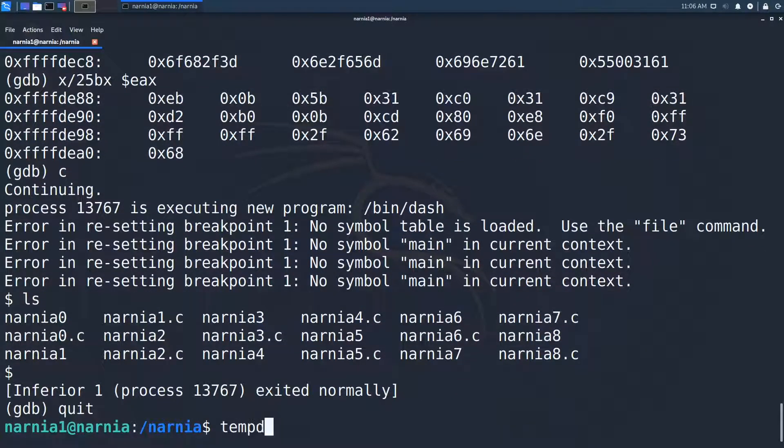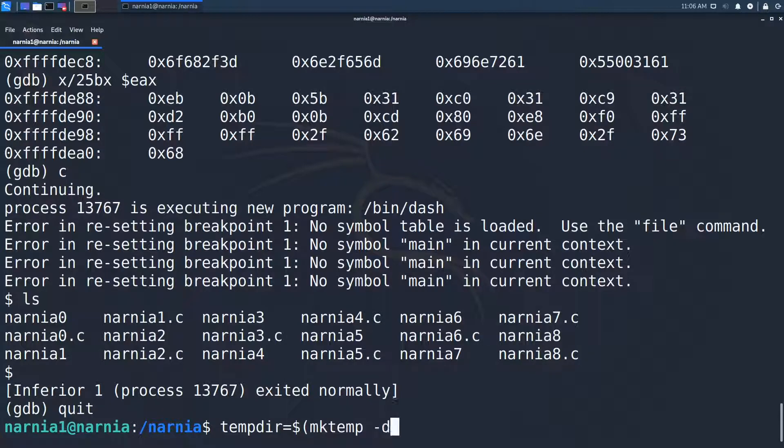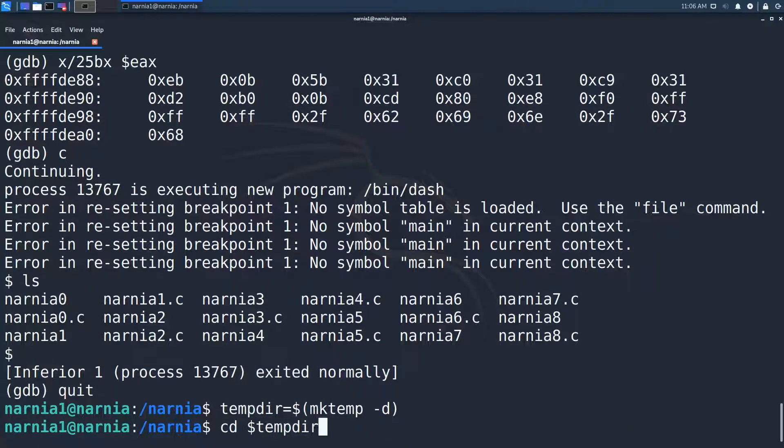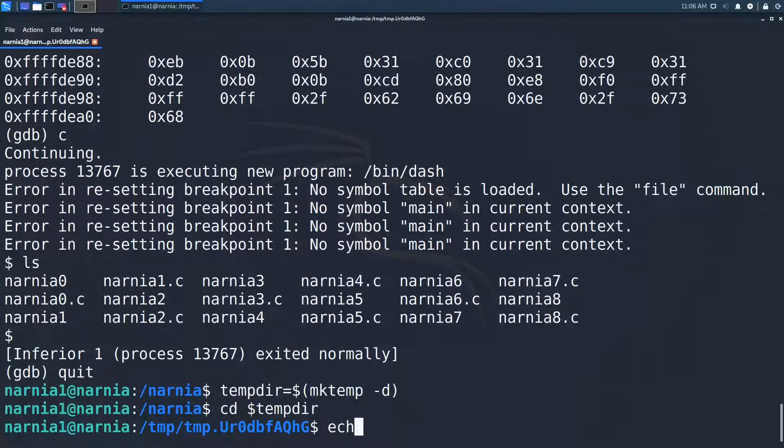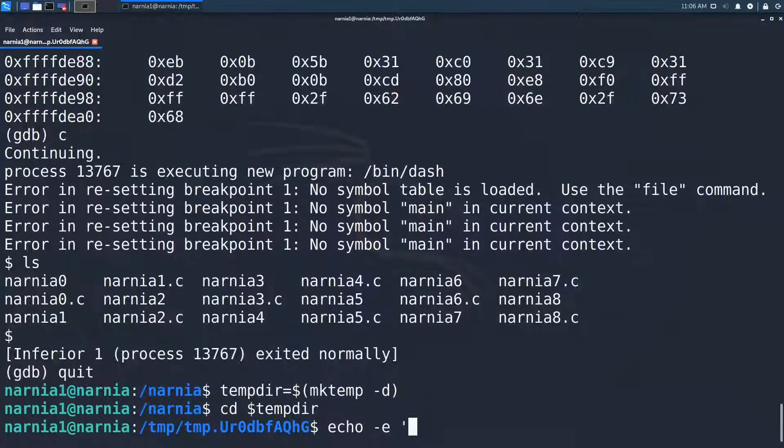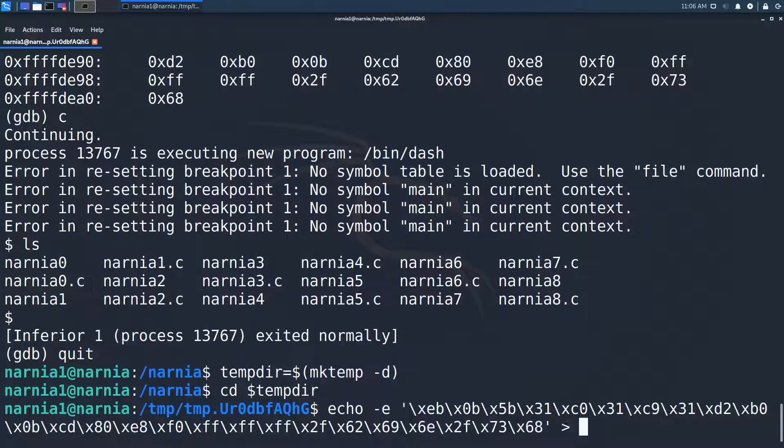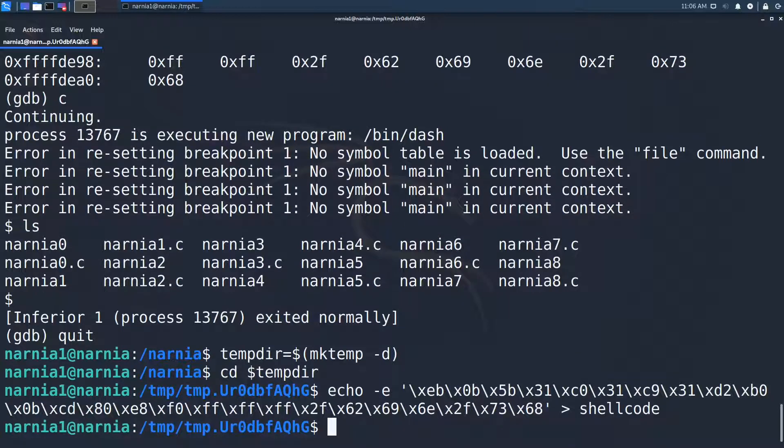To analyze the shellcode, we first write it to a file. For this, I create a temp directory and write again with the echo command to the shellcode file. Then we disassemble the file with the netwide disassembler.